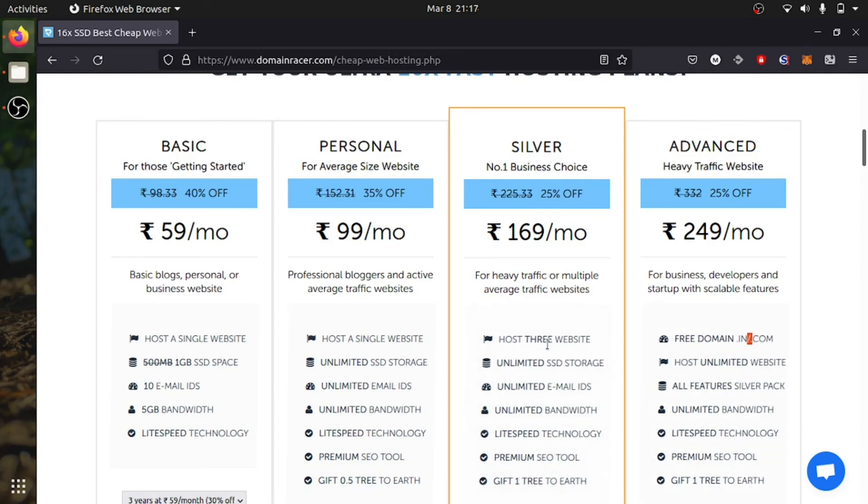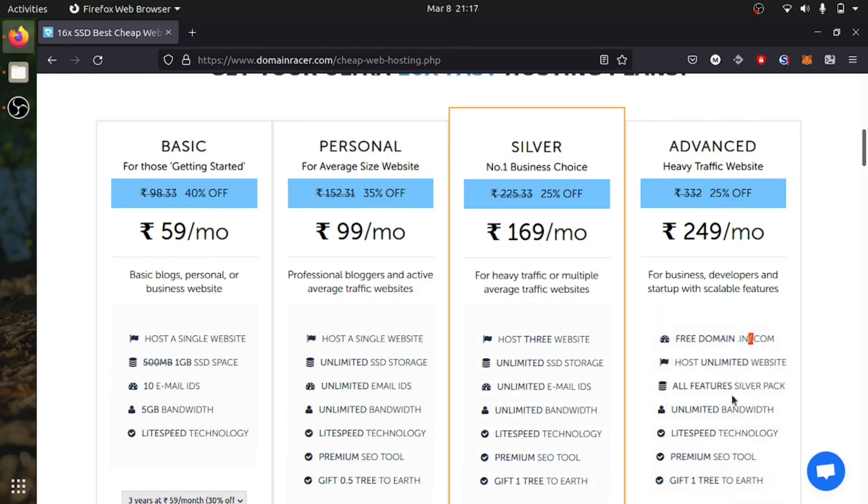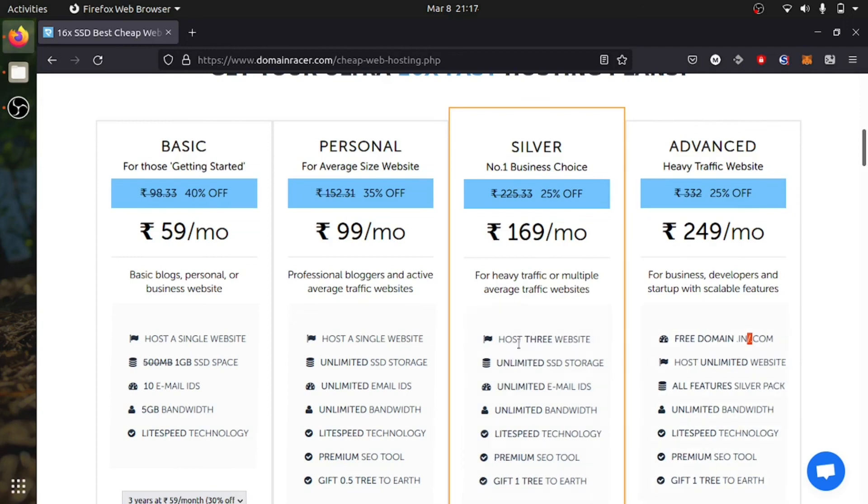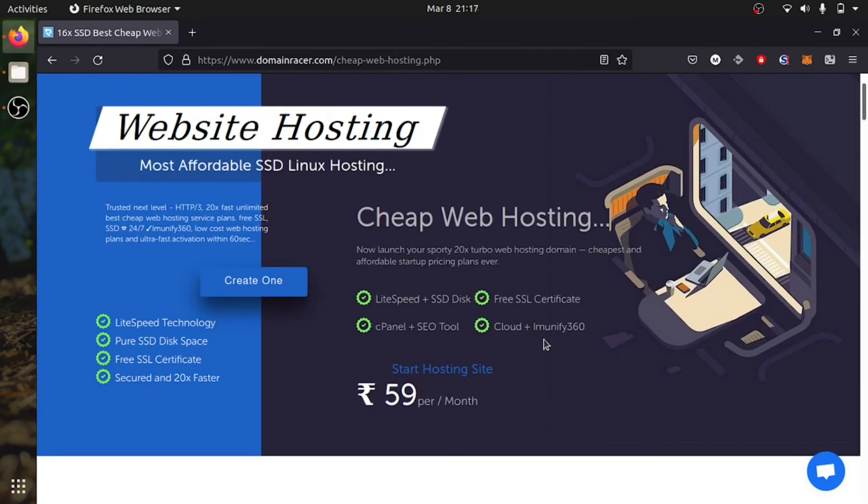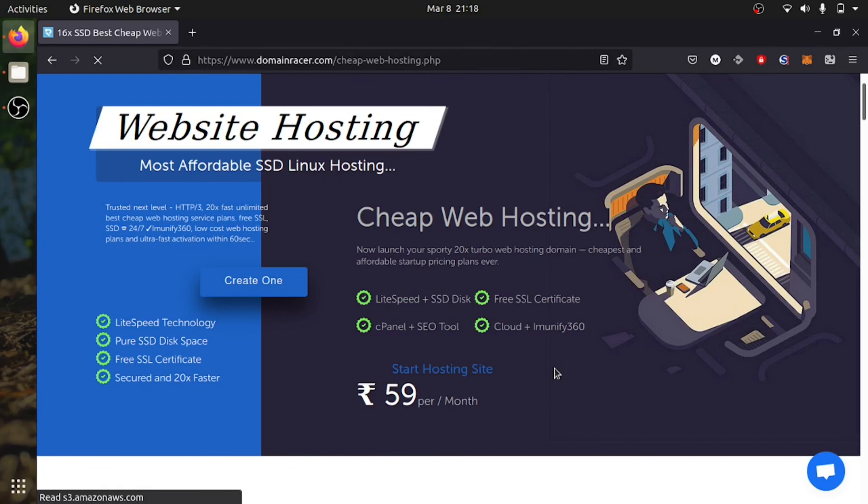All the features from Business will be included in here, which is the unlimited SSD, unlimited email address, unlimited bandwidth, and premium SEO tool. Please do check it out, and they have 24x7 service support. That's all, and I will see you in the next video.